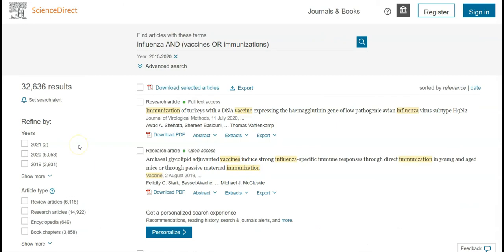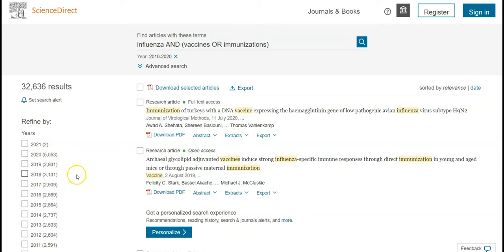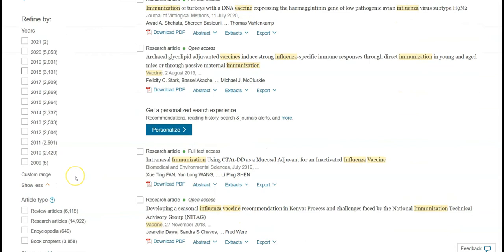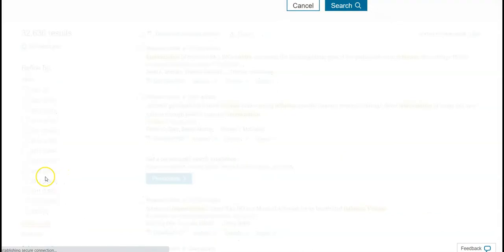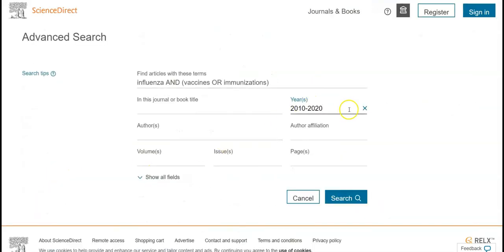The results are listed in the middle of the page. Use the limiters or filters on the left side to narrow your search results. Expand the years list where you can see how many resources are available by publication year. If you want to see only information from the past 10 years, select Custom Range and type in the year range.